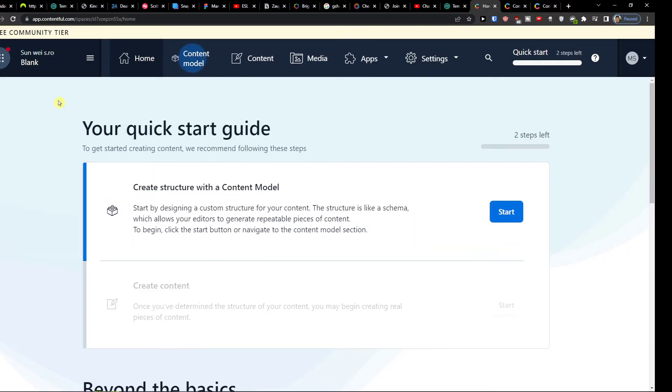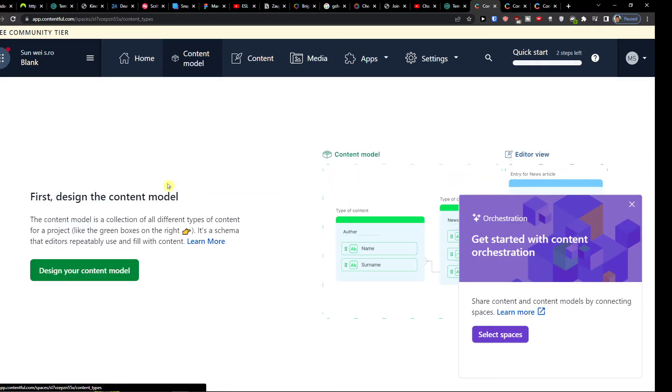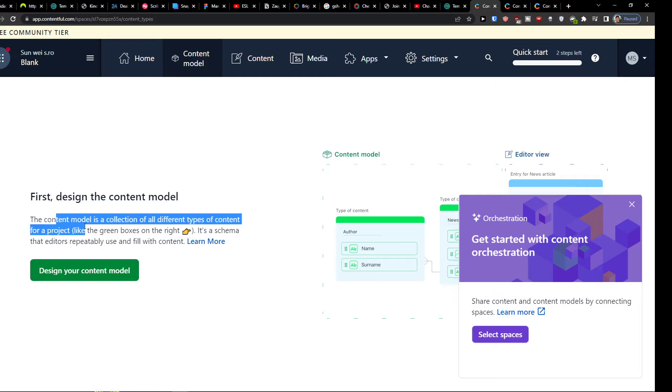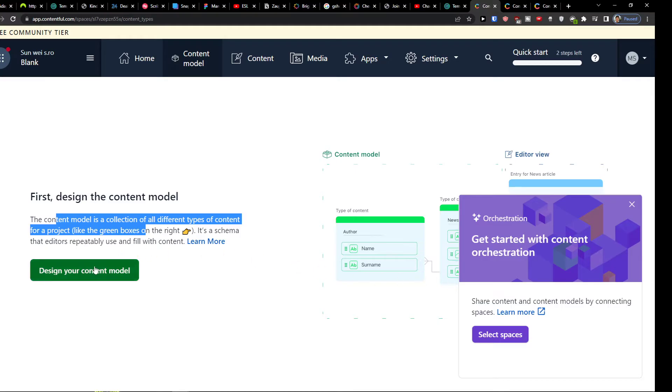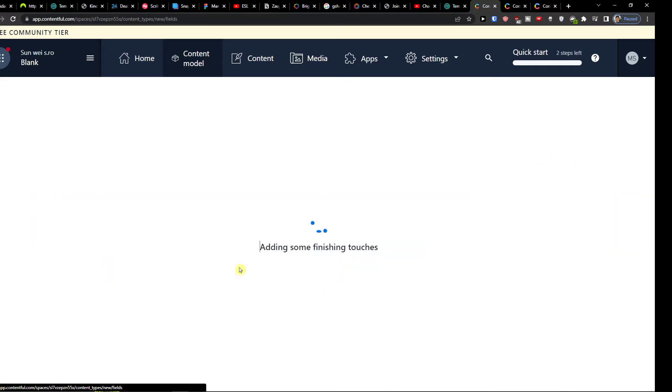So I will click here content model and here I can simply click design a content model. Content model is a collection of different types of content for a project, and you can see right here, and then you would click design your content model.